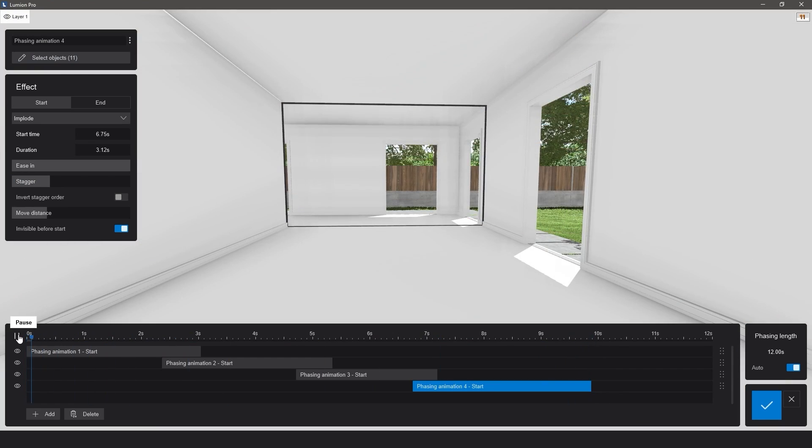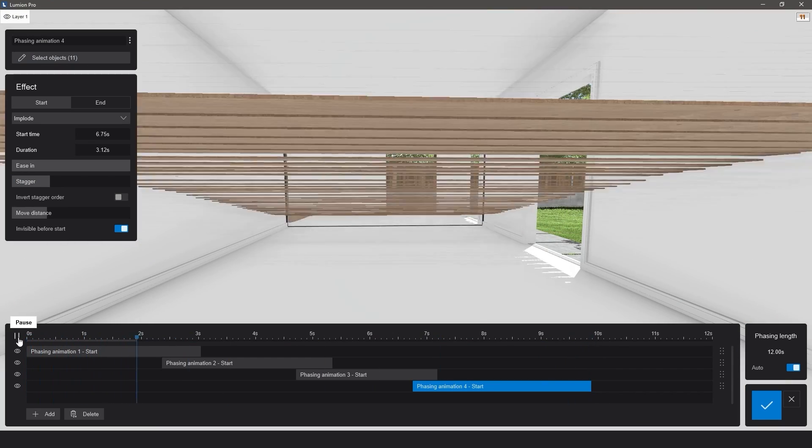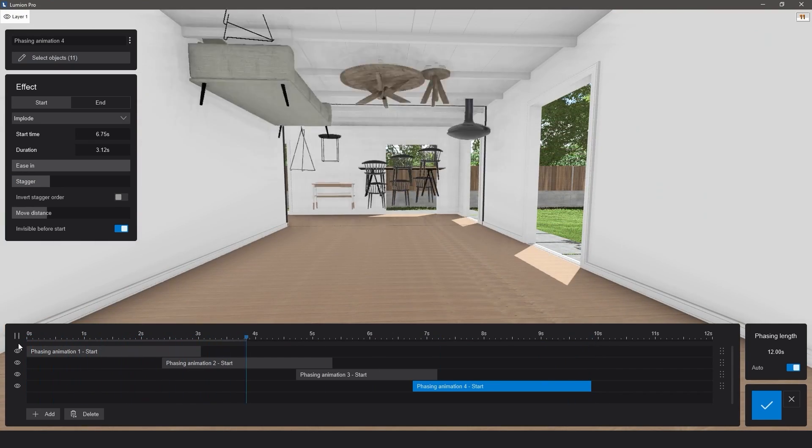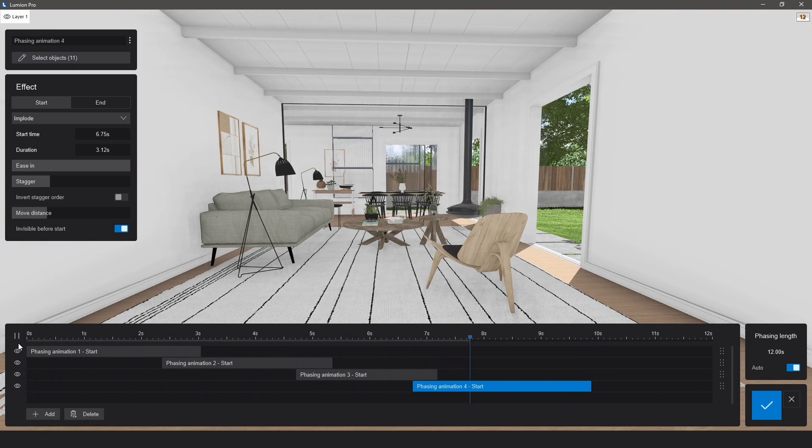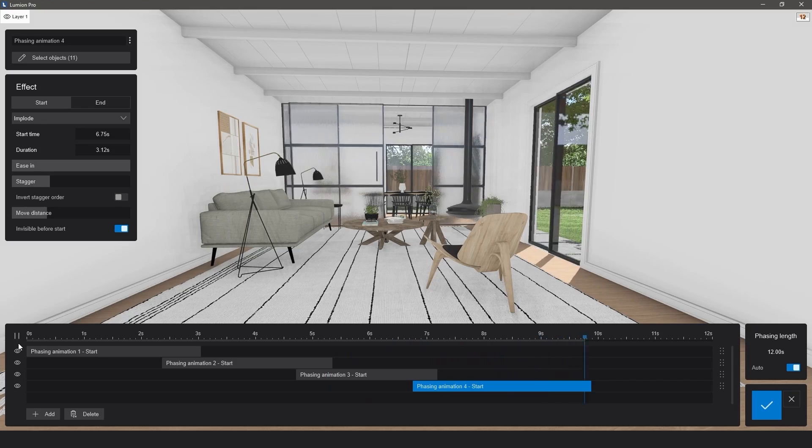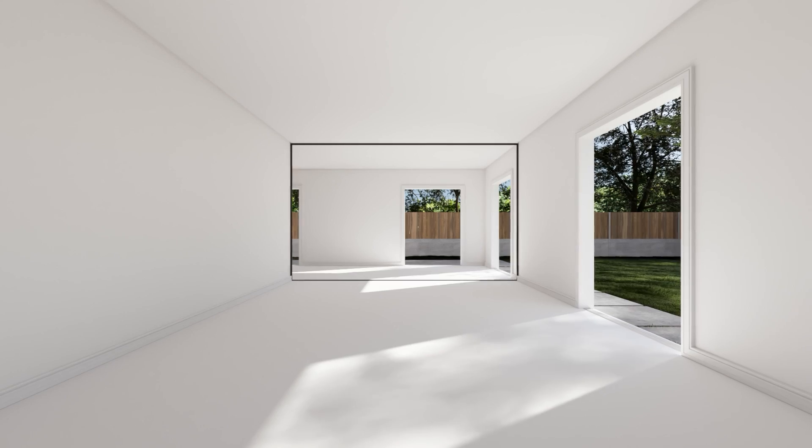Check the preview, and when you're happy, get ready to render. And there you have it, a simple yet effective phasing animation.